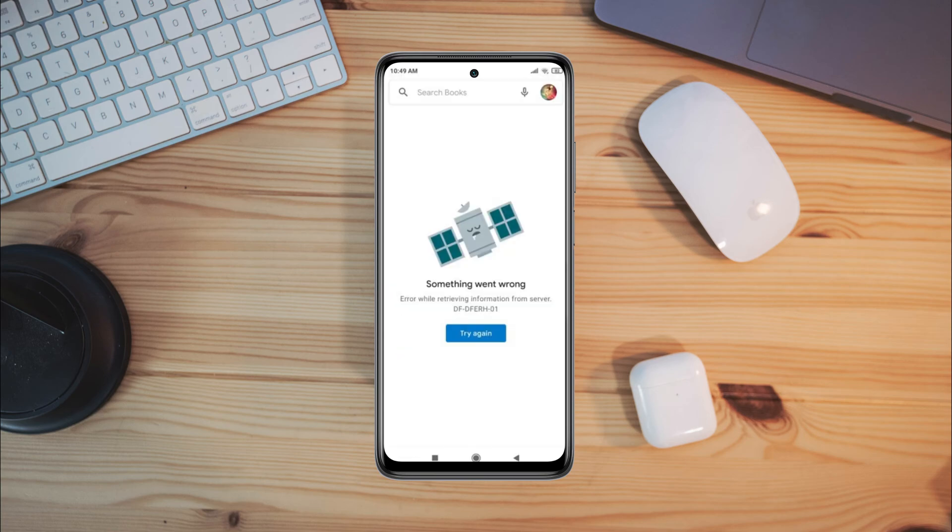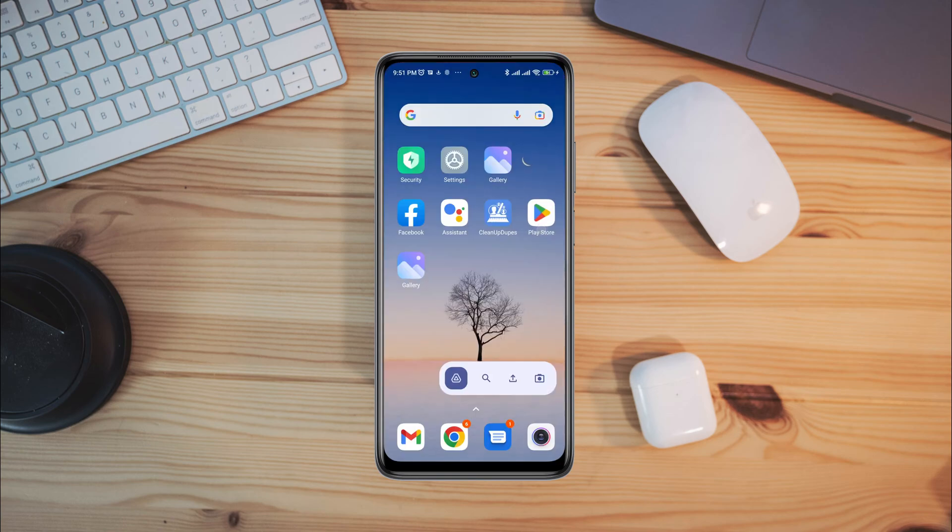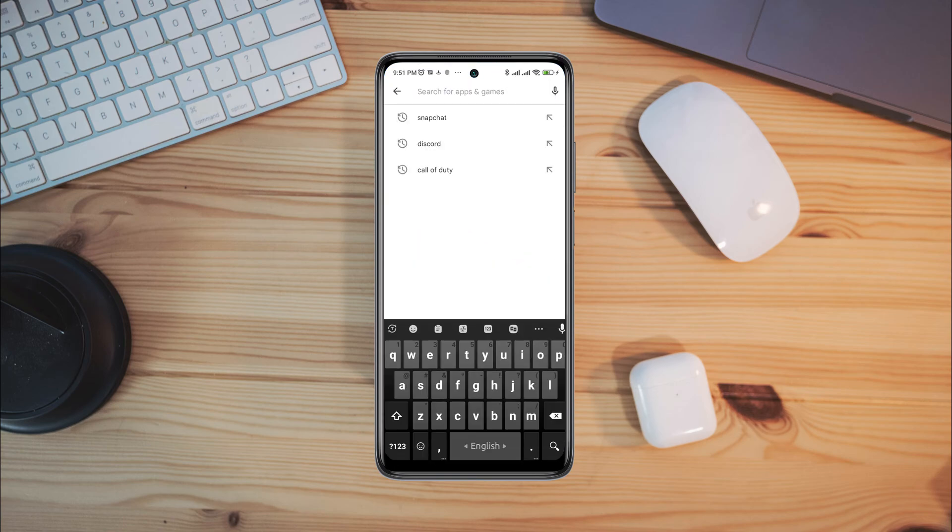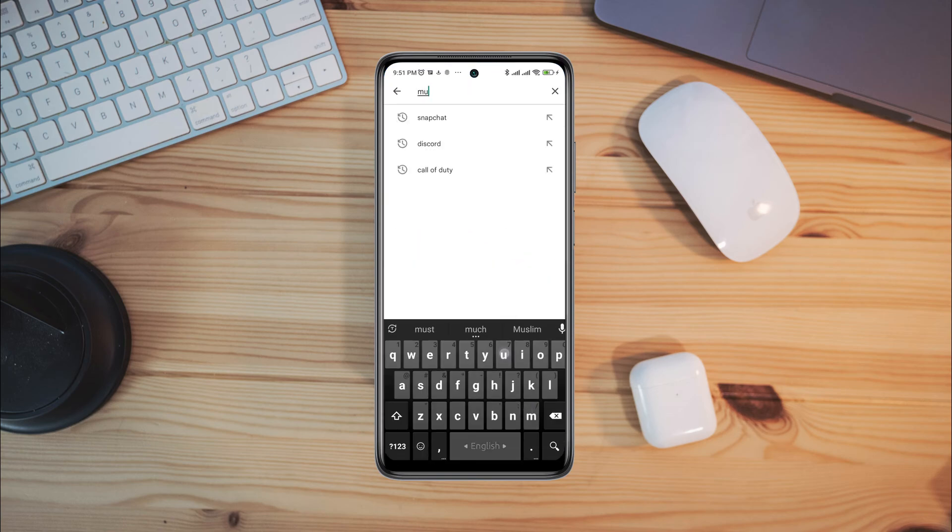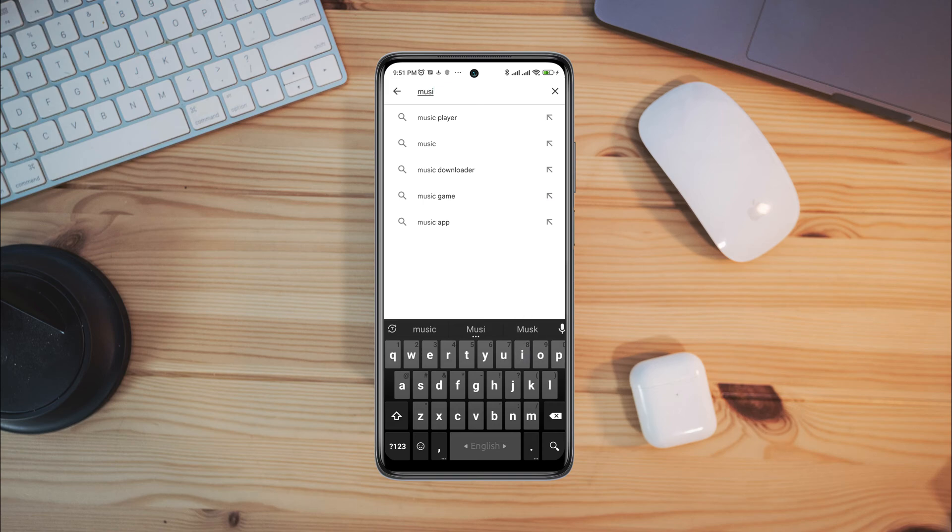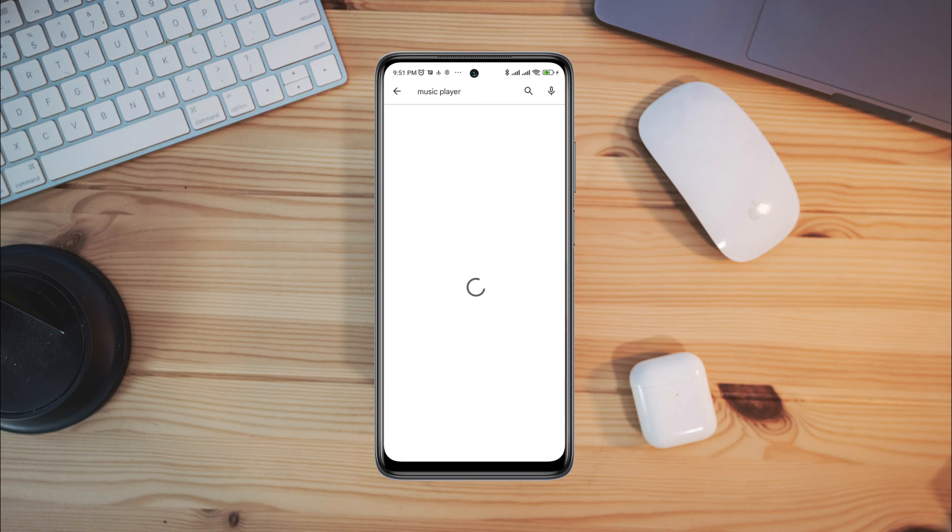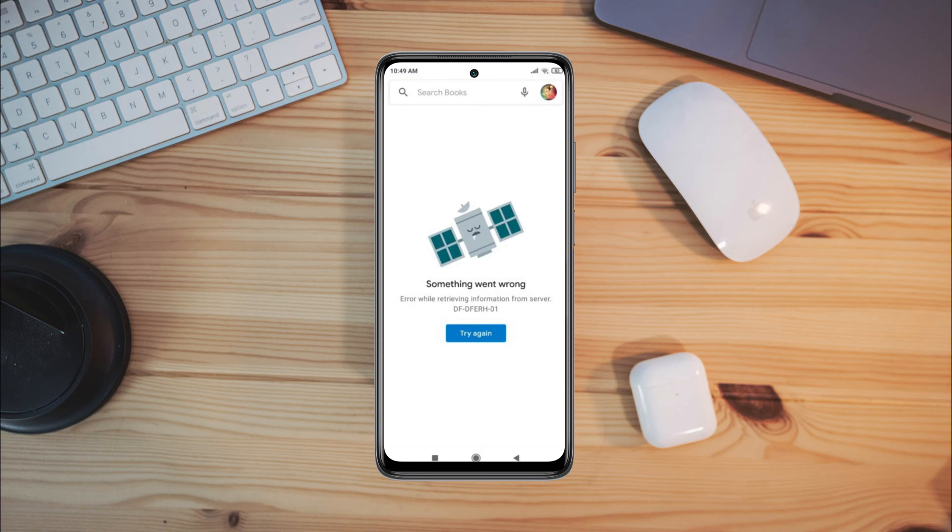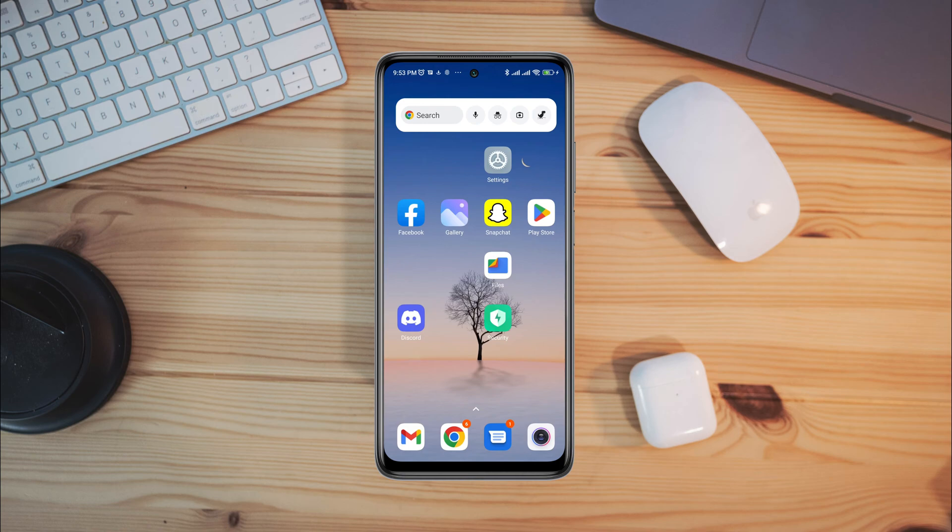These issues mostly happen when there is something wrong with your Play Store server, poor network, Google Play Store bugs, or faulty Google account. Now to solve this issue again on the Google Play Store, you need to watch this video very carefully.